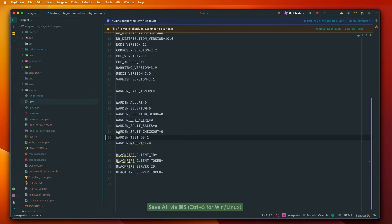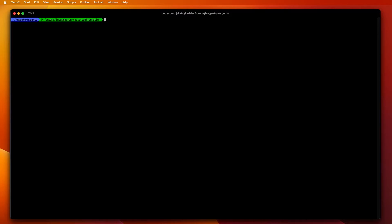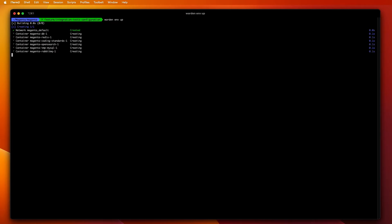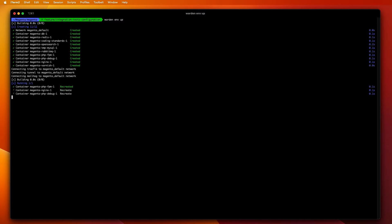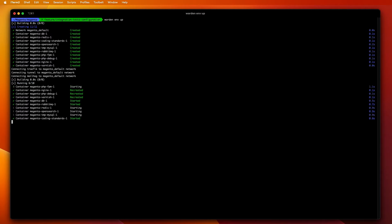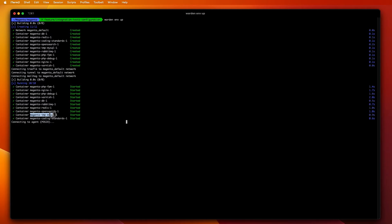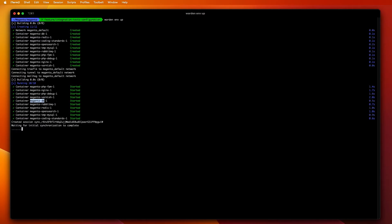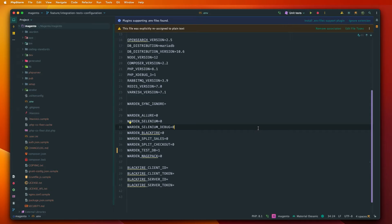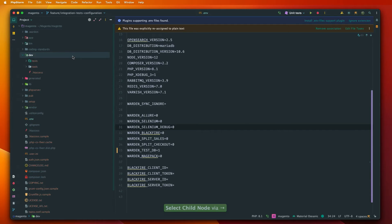We change that value and now we can switch to CLI. We need to run Warden ENV app so that the change is applied. And you can see here that new container with Magento TMP MySQL was created. This is the separate instance because you can see that there is Magento DB which is the main database that we normally use while developing.